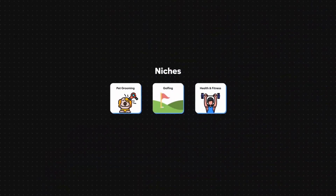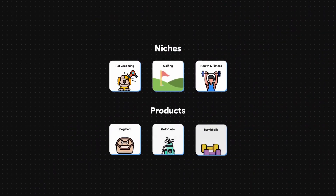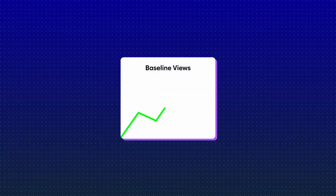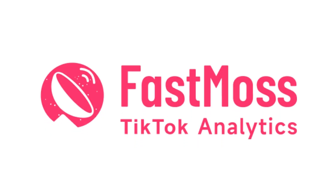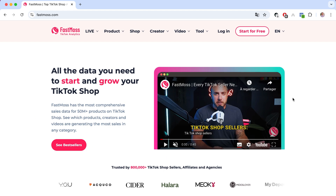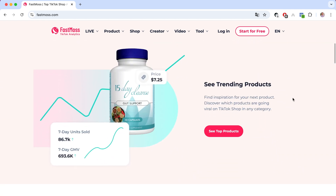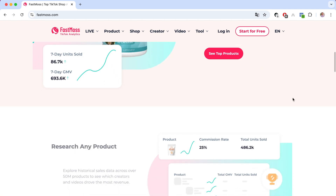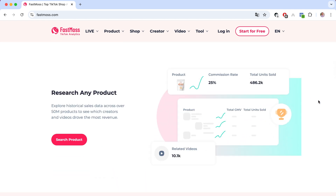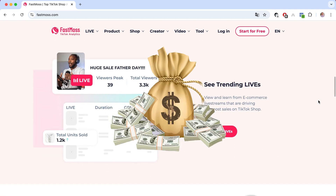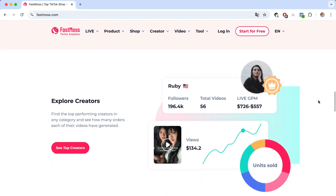TikTok Shop is the biggest opportunity, but you must be aware of the market in which you will sell and have information that your competitors do not have. Therefore we suggest FastMoss. FastMoss gives you all the data you need to start and grow your TikTok Shop, so let's explore how we can earn thousands of dollars by using FastMoss.